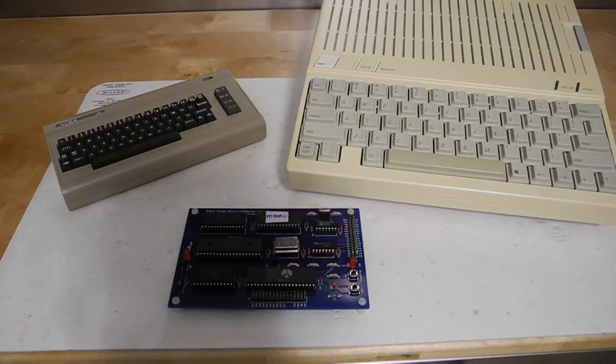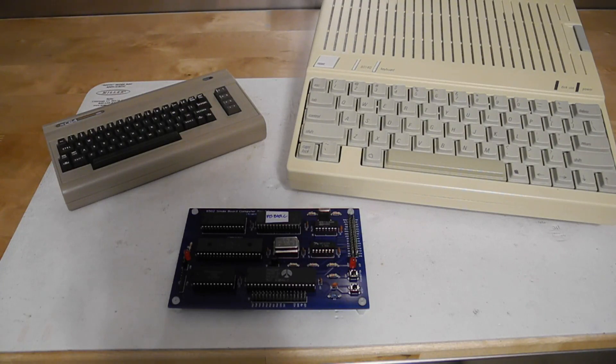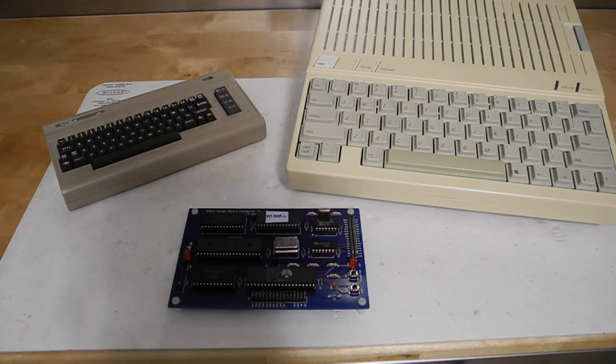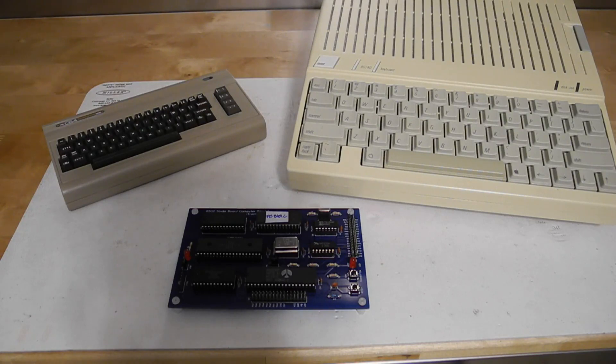The 6502, of course, is the popular 8-bit microprocessor that was used in many early microcomputers, including the Apple I and Apple II series, Kim I, Commodore PET, Ohio Scientific, and others. A version of the chip is still being manufactured today.